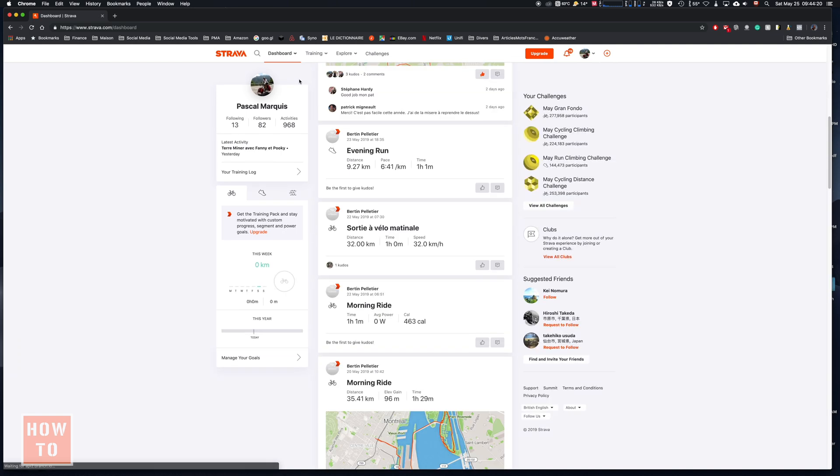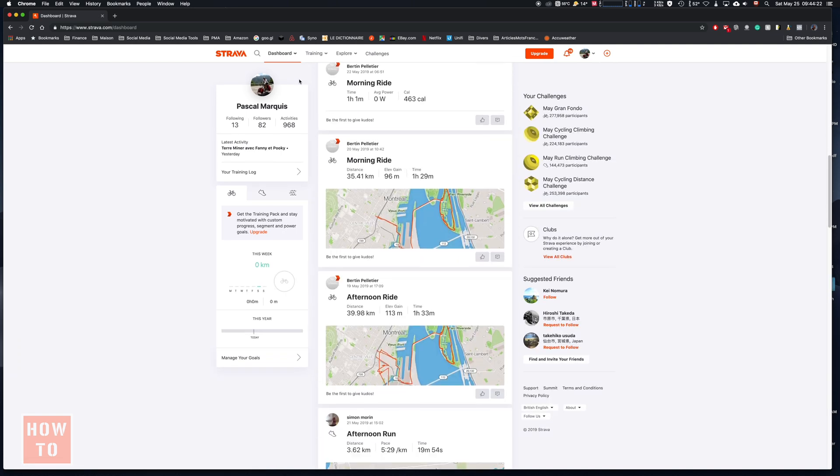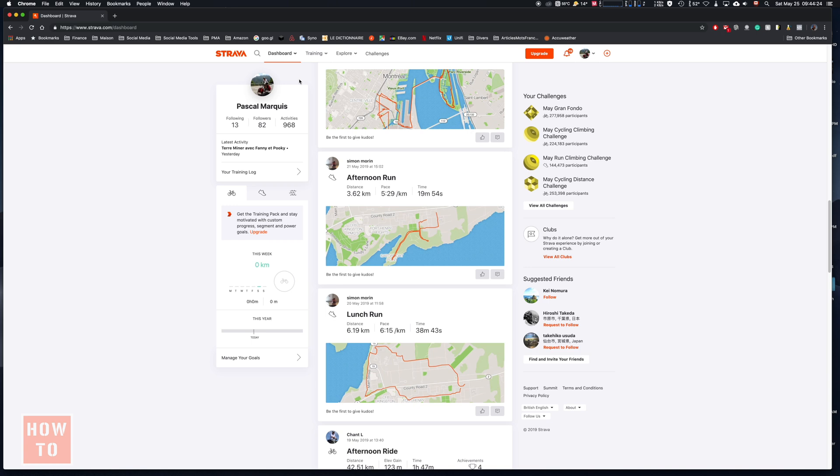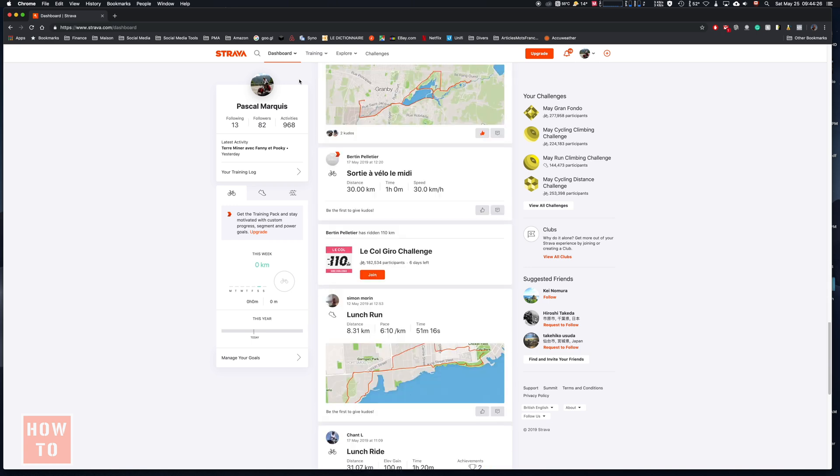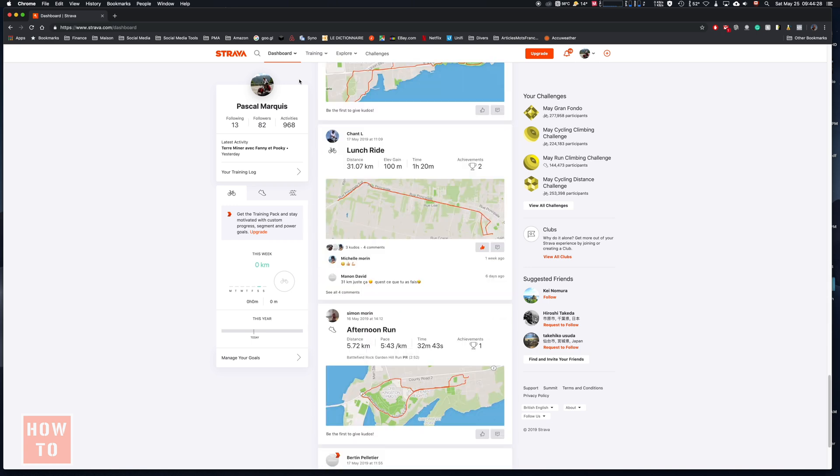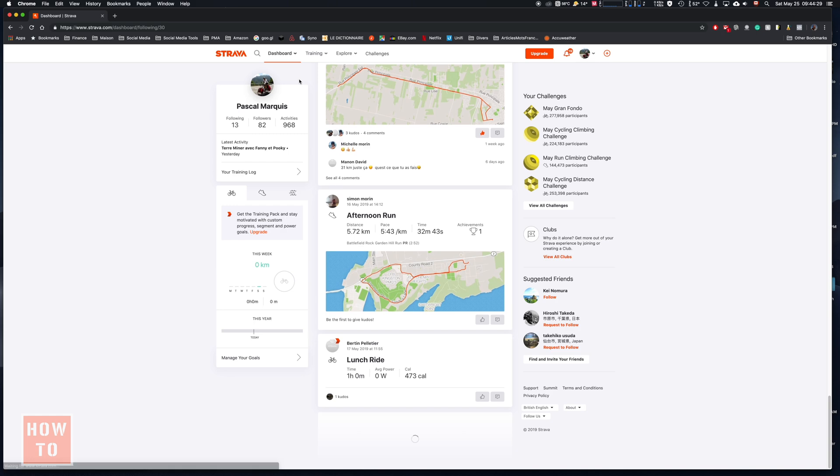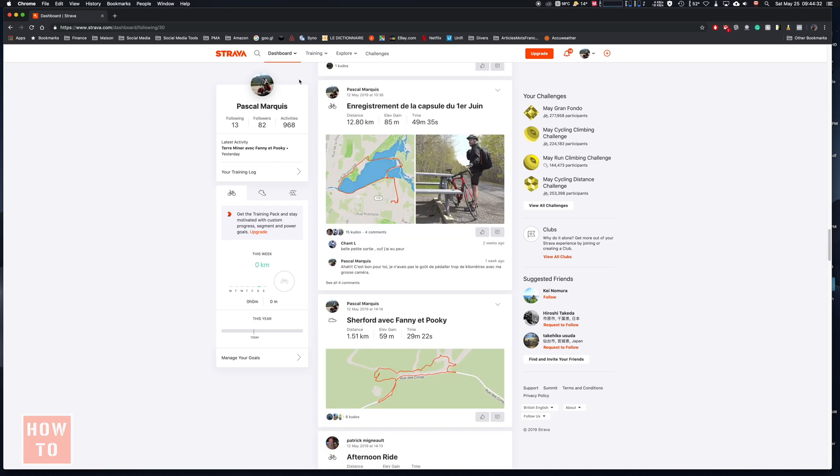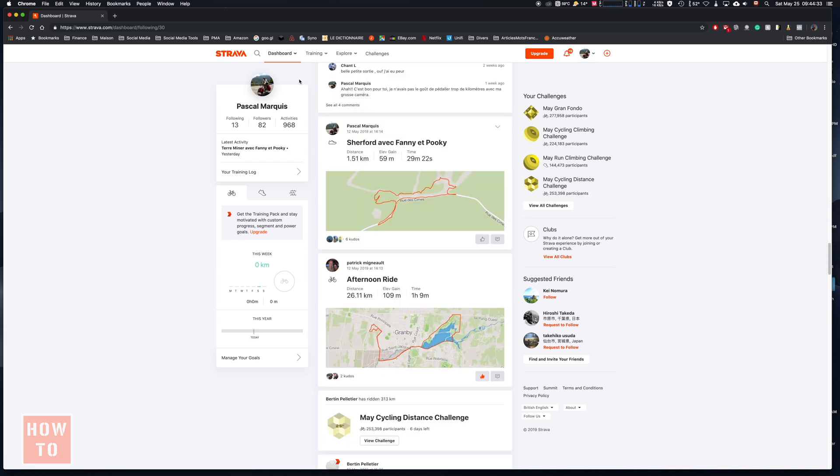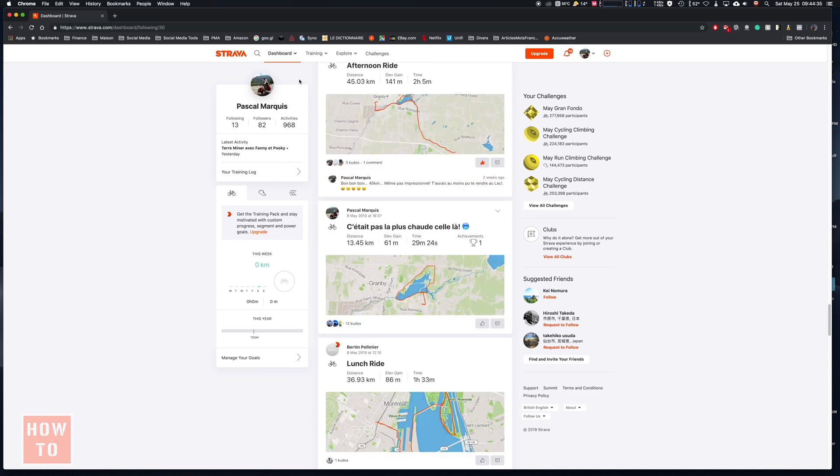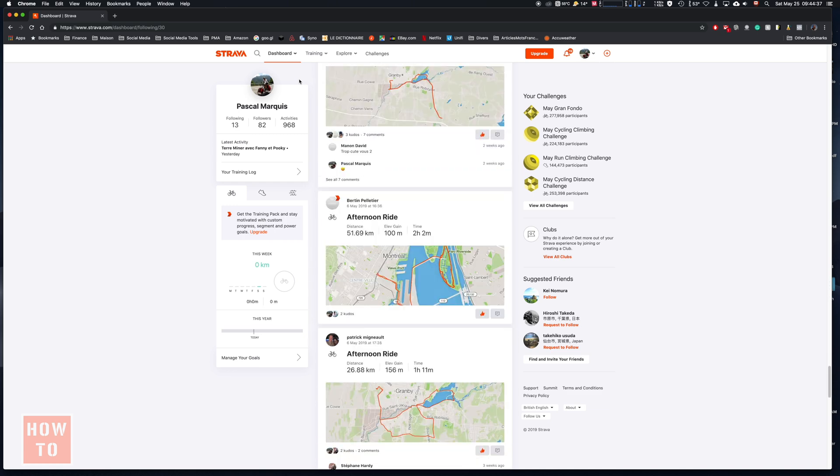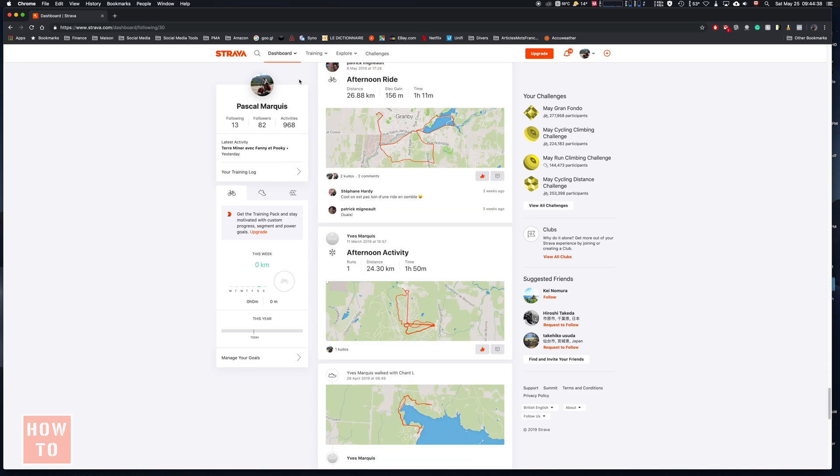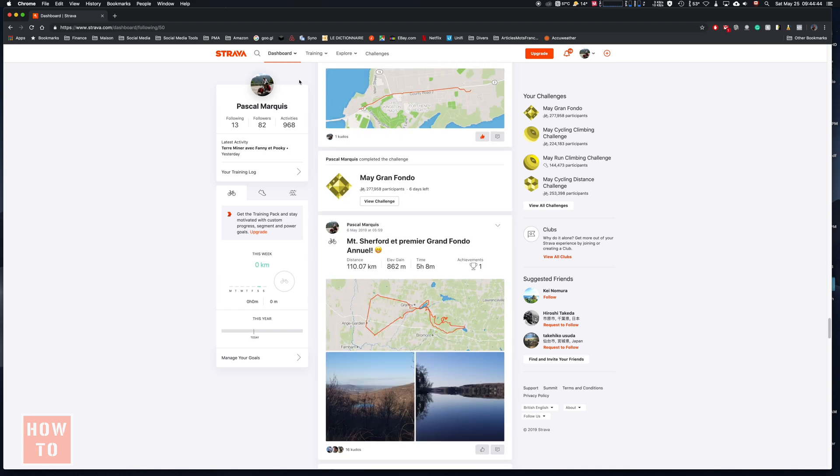From here you can see any activity of yours or someone else, one of your friends. You can see any activity, and those activities are in fact GPX files. You can take yours or one of your friends', doesn't matter. Let's take this one for example, an activity I did recently.